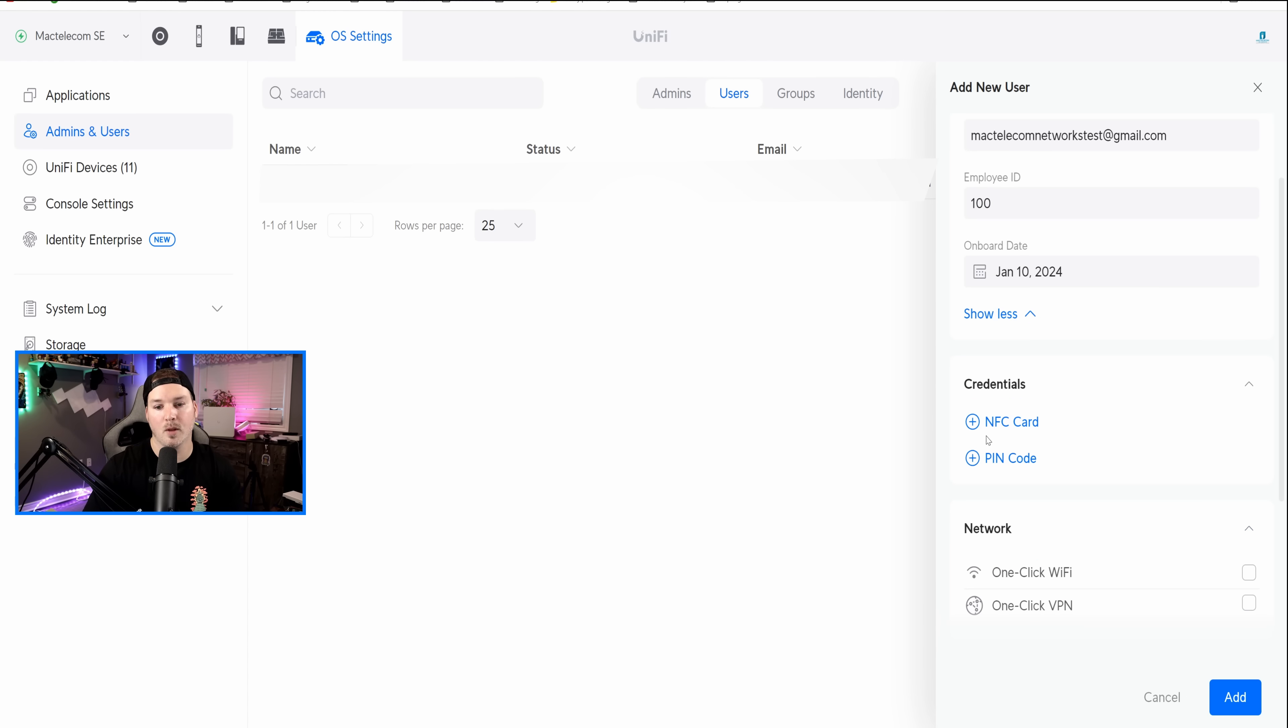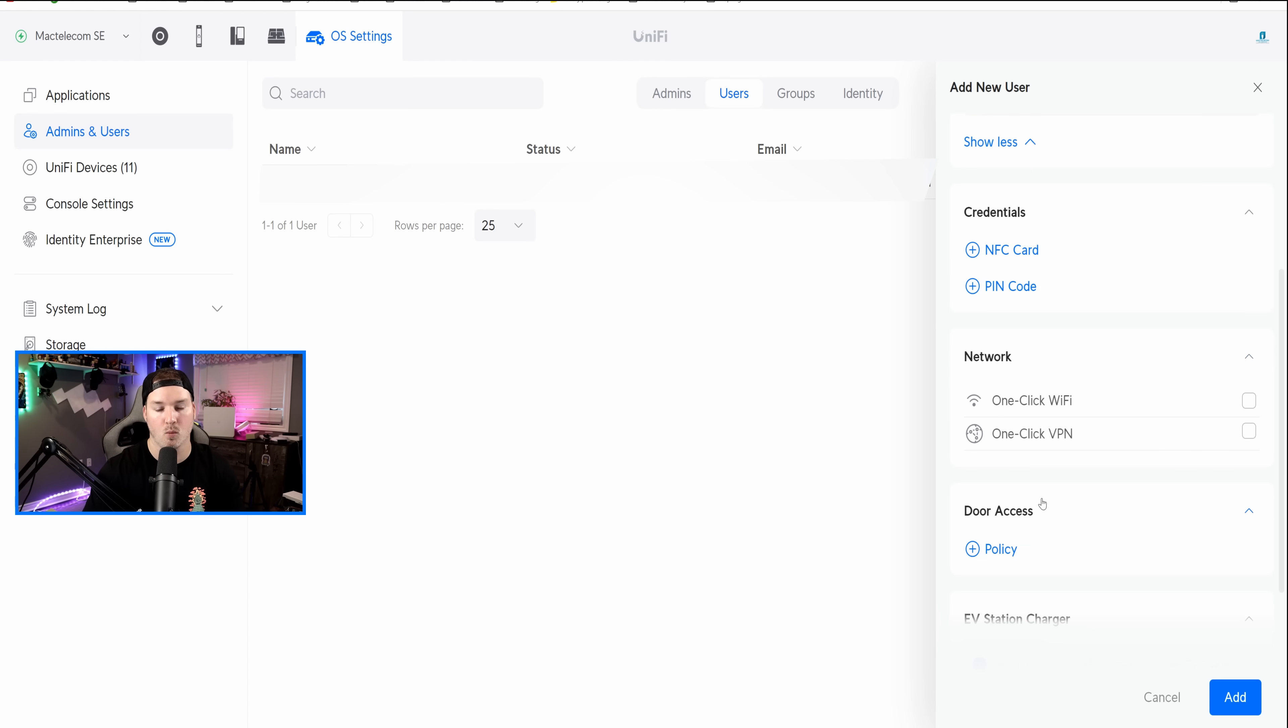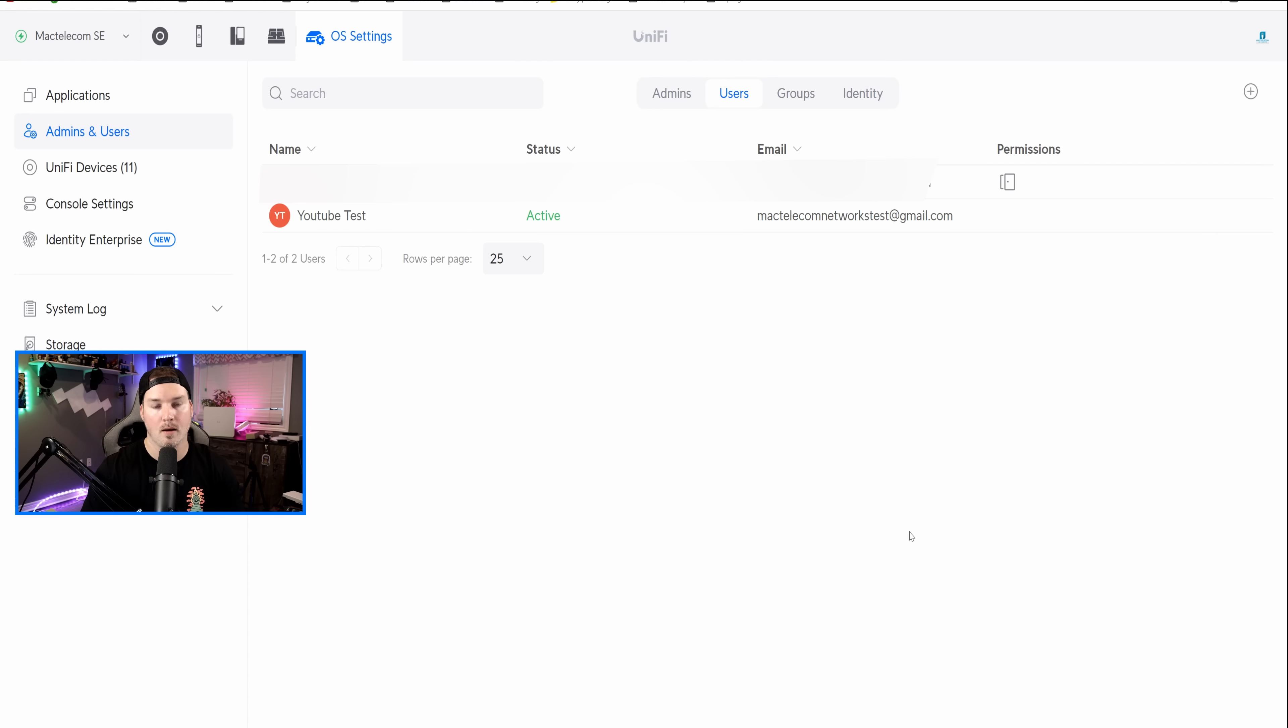Now, I'm not gonna give them any card permissions, any code, or any one-click WiFi or VPN, we will do that afterwards, as well as put the door access policy. We're just gonna add this user as of right now.